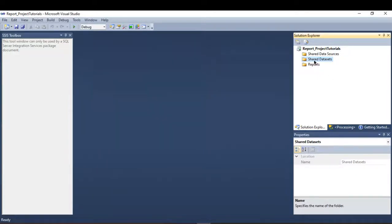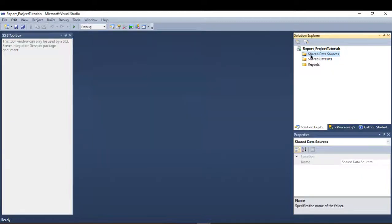About the data source — the shared data source is used to connect SSRS, or to pull data from the source. This is where I am going to create the connection manager to connect SSRS to the source in order to pull the data using the datasets.